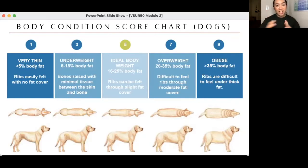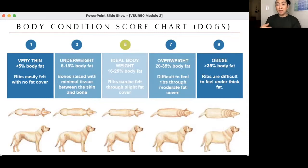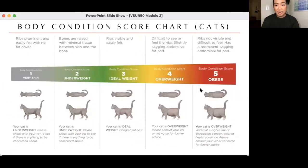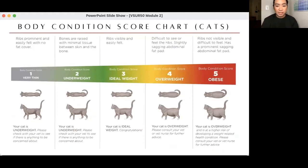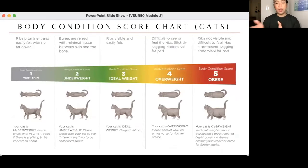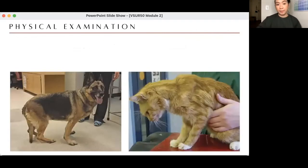Body condition score is not strictly precise — two clinicians looking at the same patient might score it differently. Maybe for me it's 5/9 but for someone else it's 7/9. You could be very technical, memorizing every parameter, and still disagree with someone. But BCS is interpreted together with the entire health status and body weight of the animal. It's just one piece of information to consider once you have everything in mind.